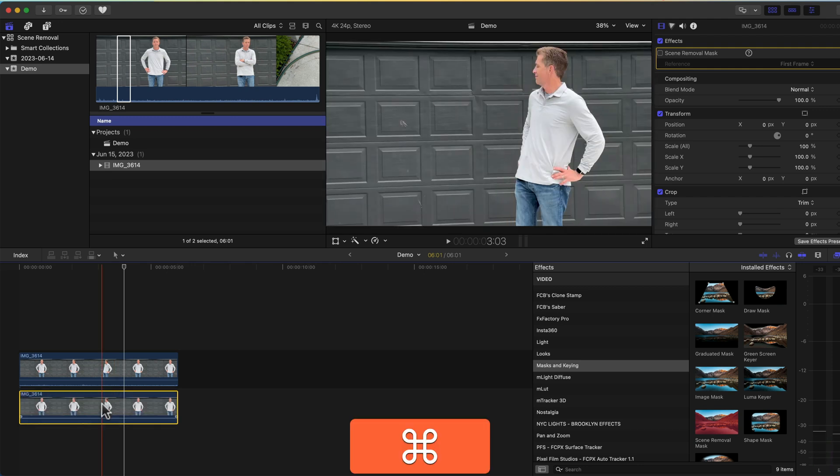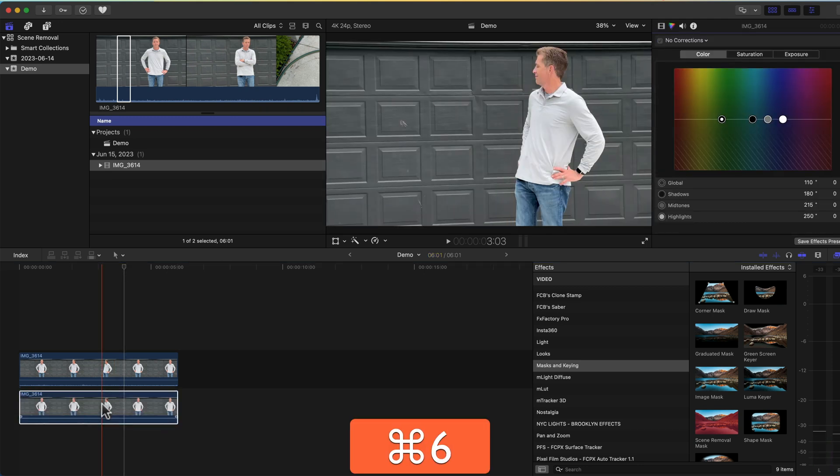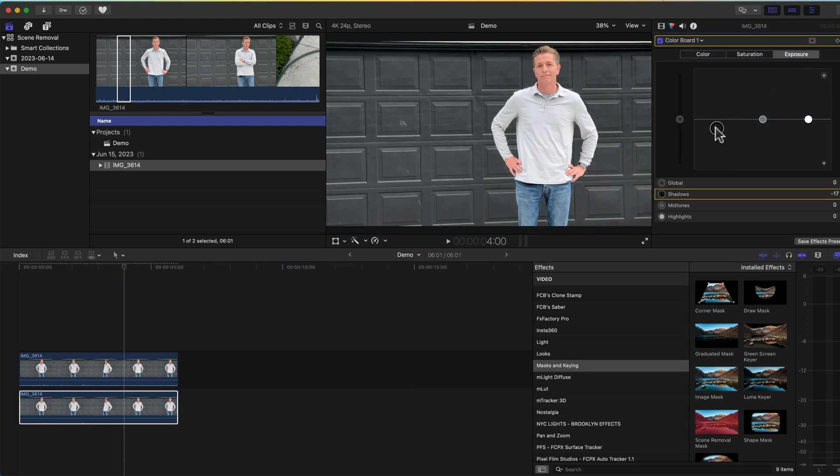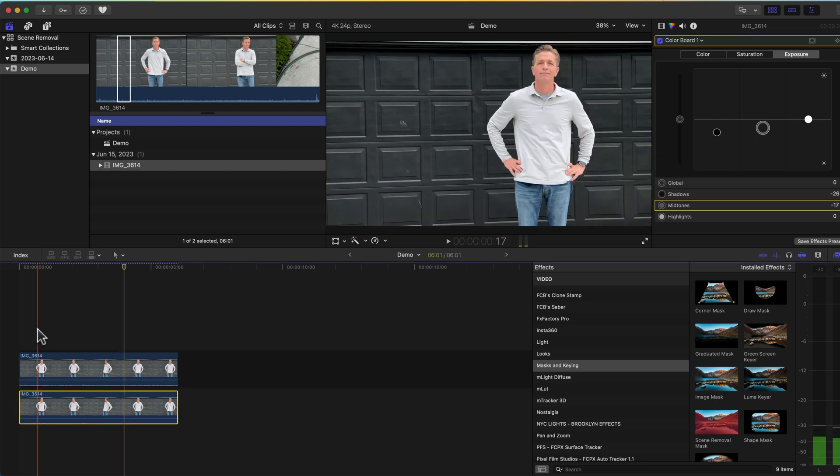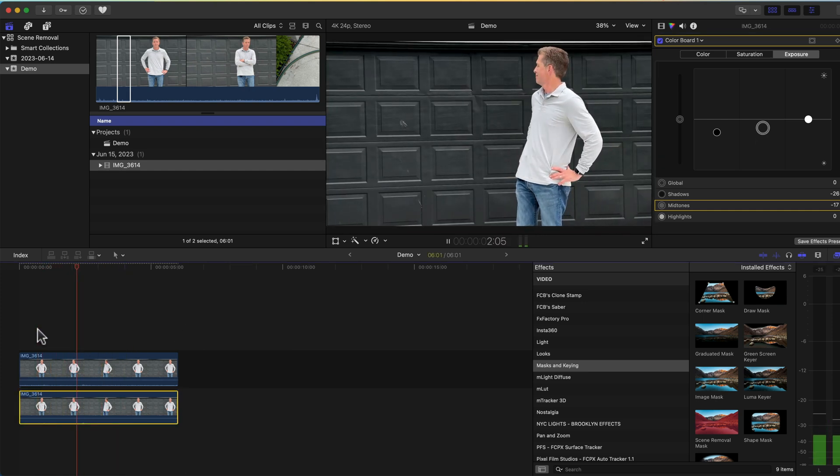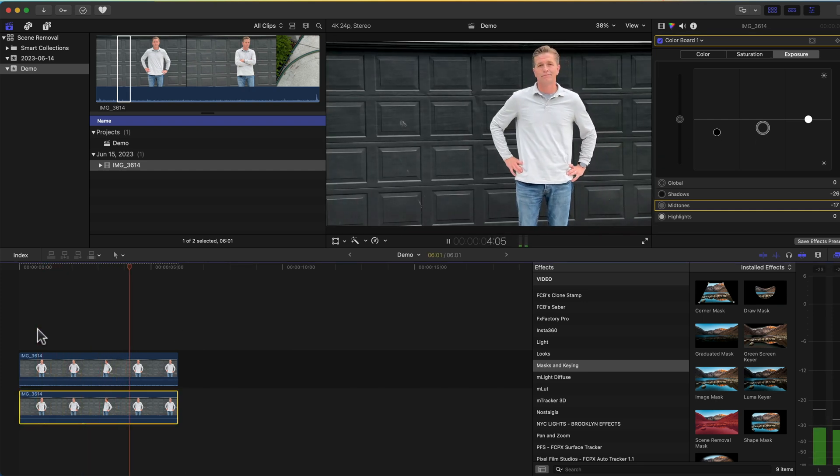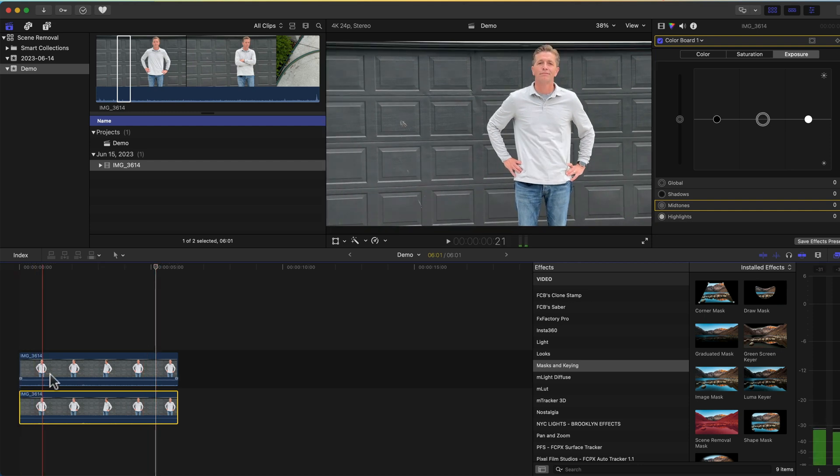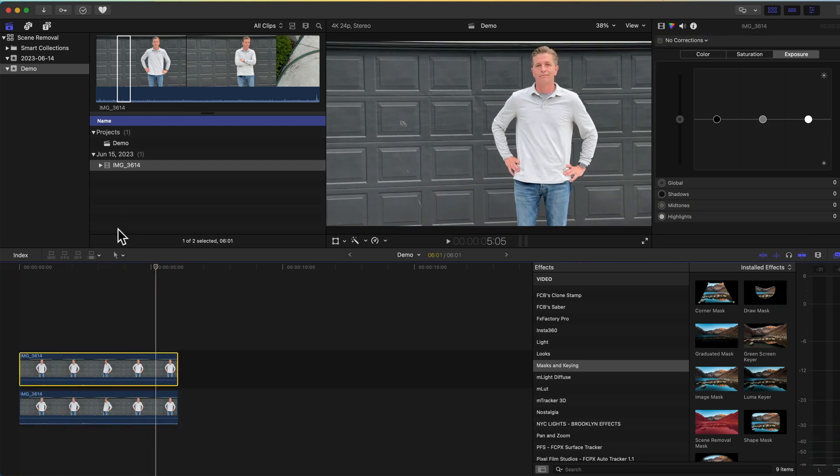Now the bottom clip will no longer have the key applied but the top one will. With your lower clip still selected press command 6 to open your color wheels or color board or whichever your preference is and adjust your exposure. You'll notice how the subject in the foreground pops more than previously. You can also apply the same effect to the foreground clip.